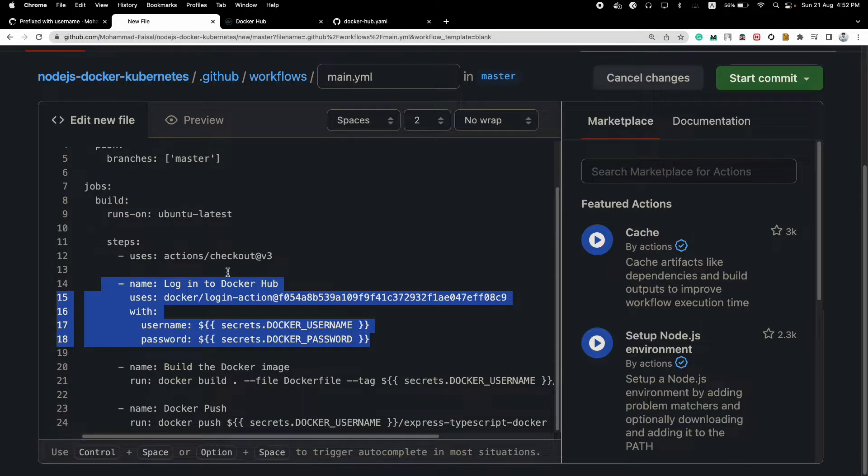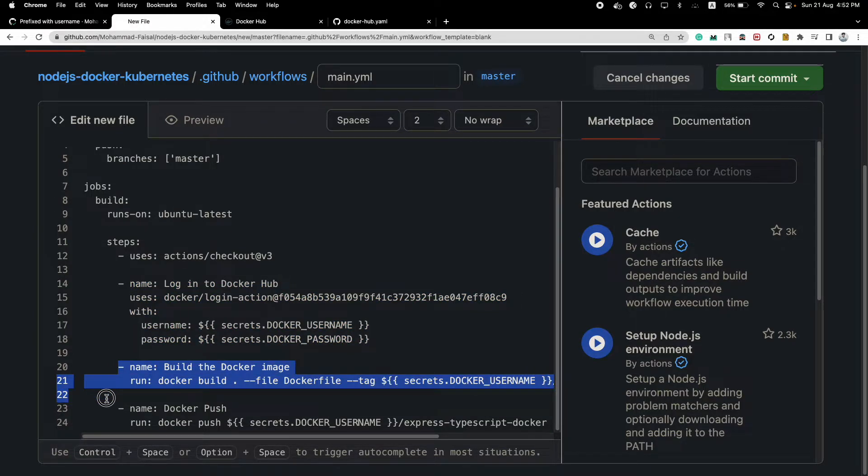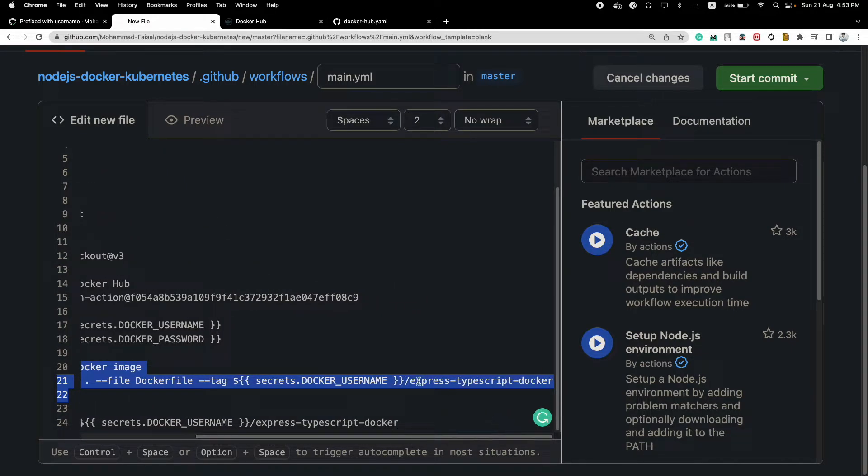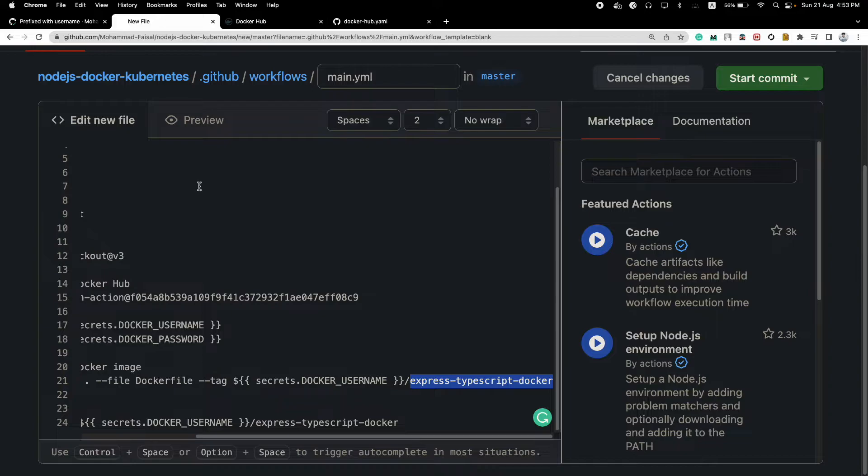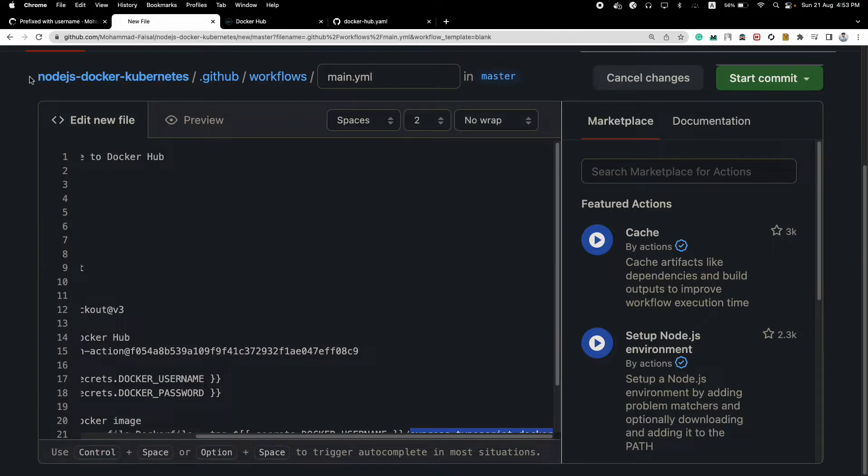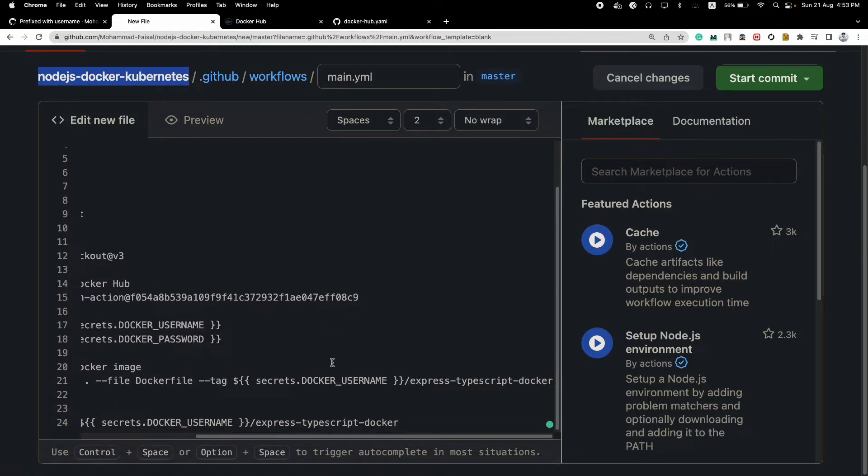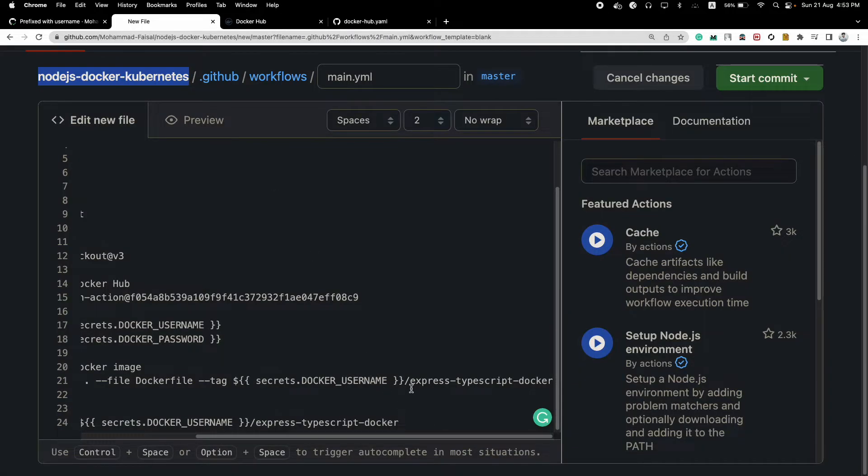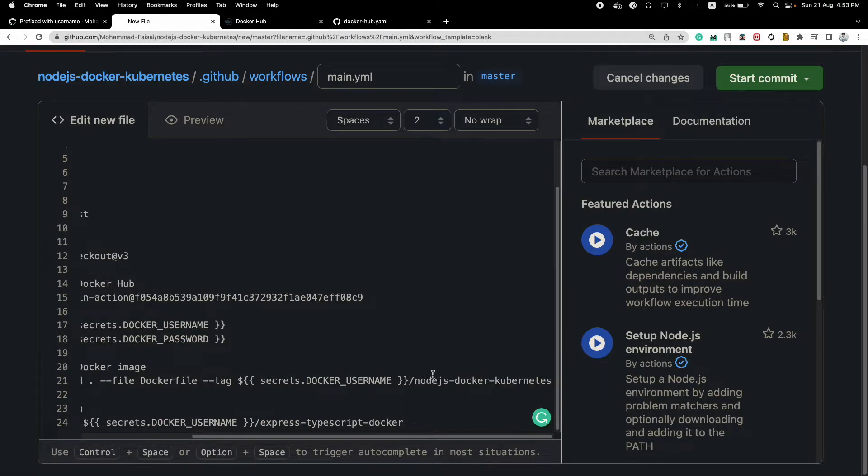Then we are building the image using this file. Be careful, please change this particular name to your repository name. So let's say we want to name our Docker image this particular thing, right? Then with the same name we created for our Docker Hub repository, we'll just change it here. Yes, looks good. And also we have to change it here.